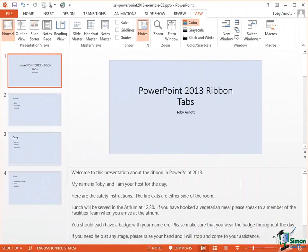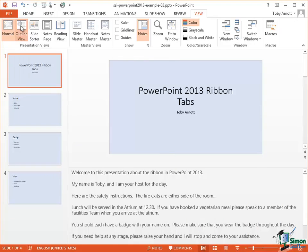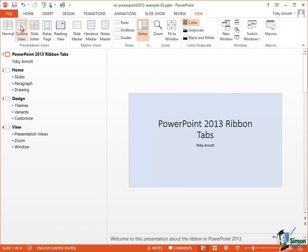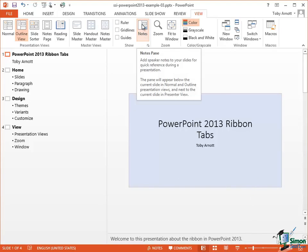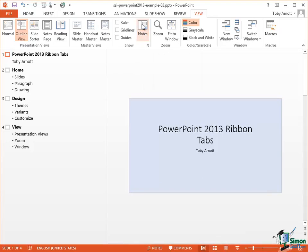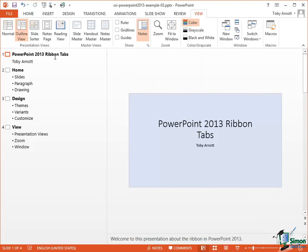Now the next view I'd like to look at is Outline View. So select Outline View on the View tab. And essentially it's the same as Normal View on the right hand side in that you see the currently selected slide and below that the speaker notes that you can switch on and off using the same button. But here you see an Outline on the left which is basically a structured list of the text on the slides.